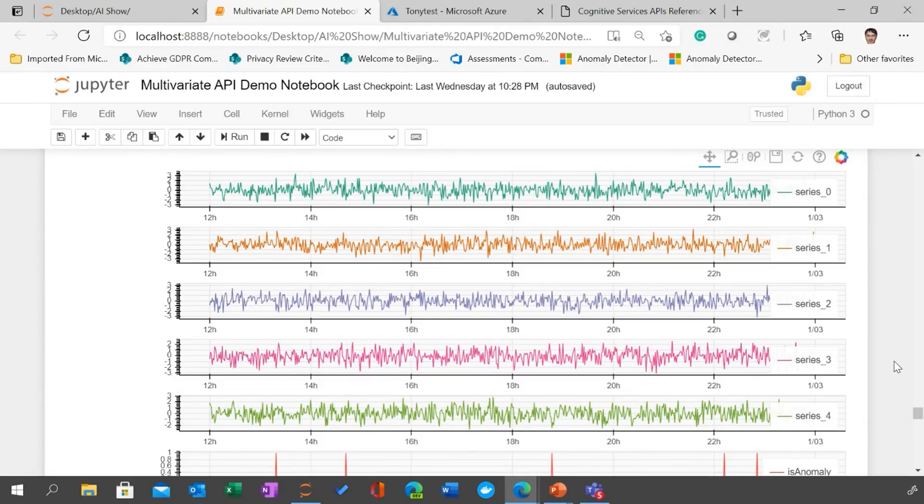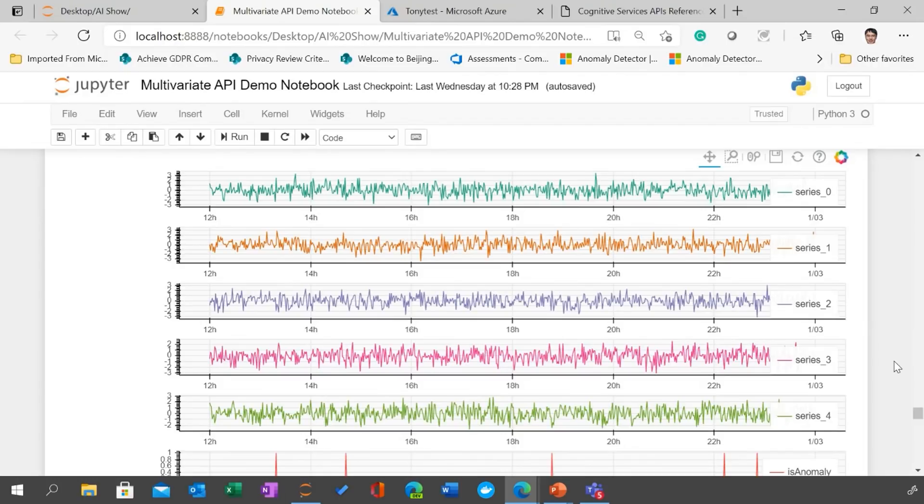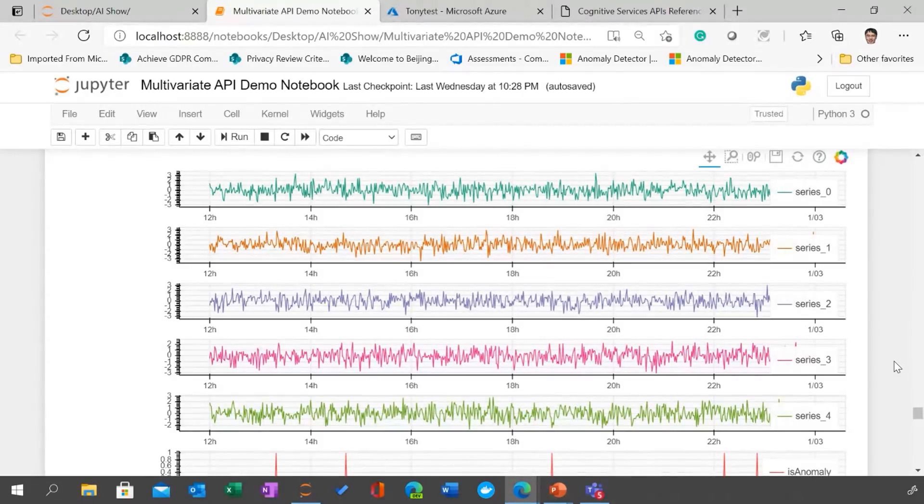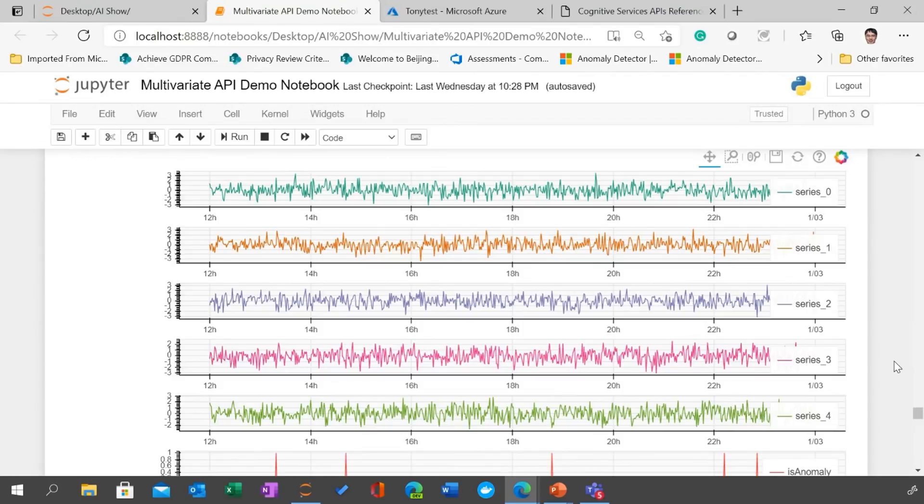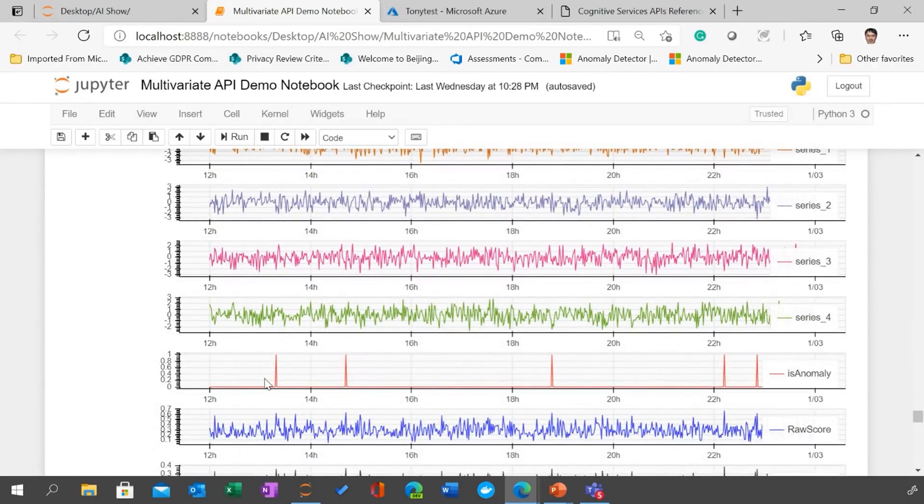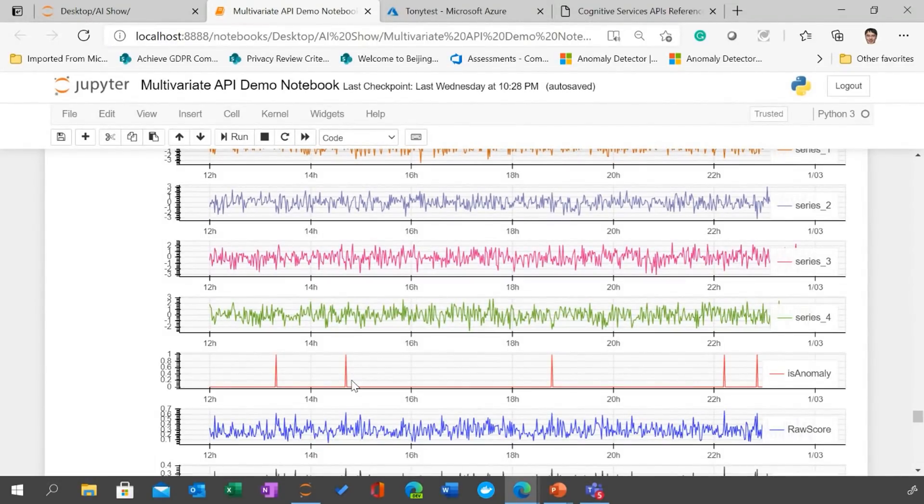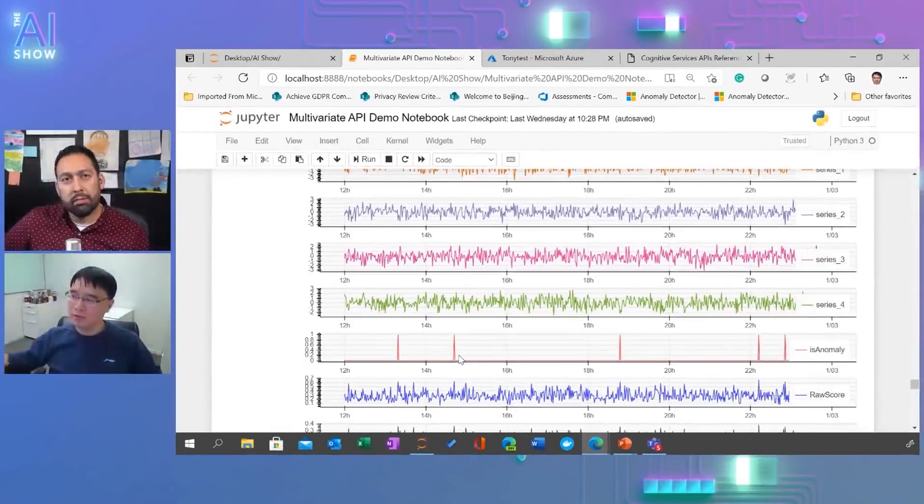So if you look at those five signals together, those are basically some real production signals taken from some real use cases in sensors. If you look at those, pretty much you cannot really make sense of those, but with the state of the art AI, we can look at these things holistically and use long history to train and to learn what the normal pattern will be like.